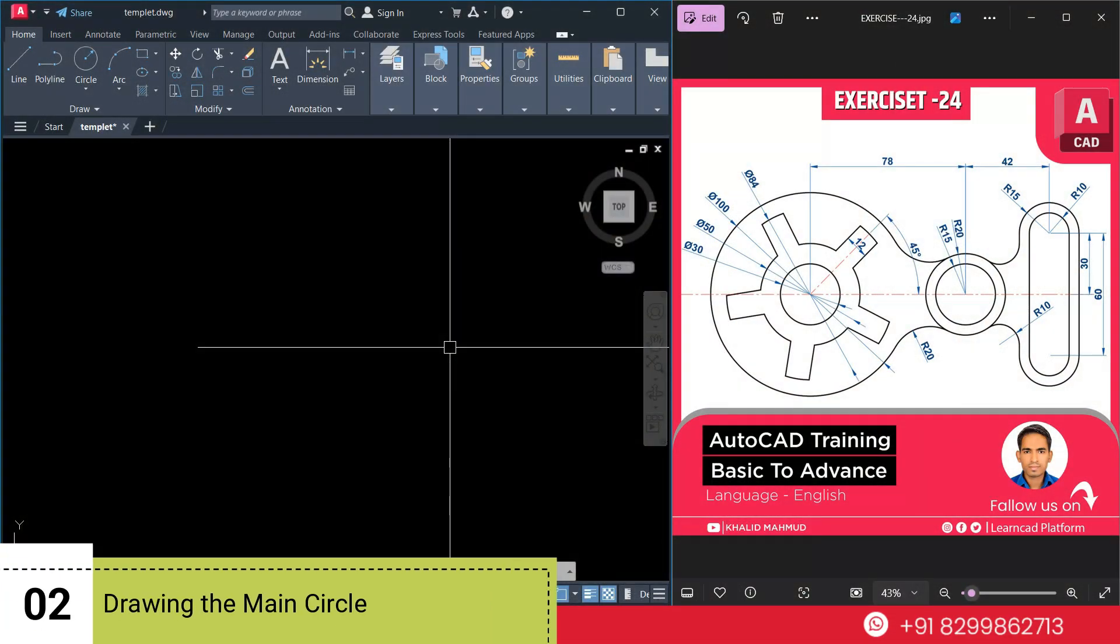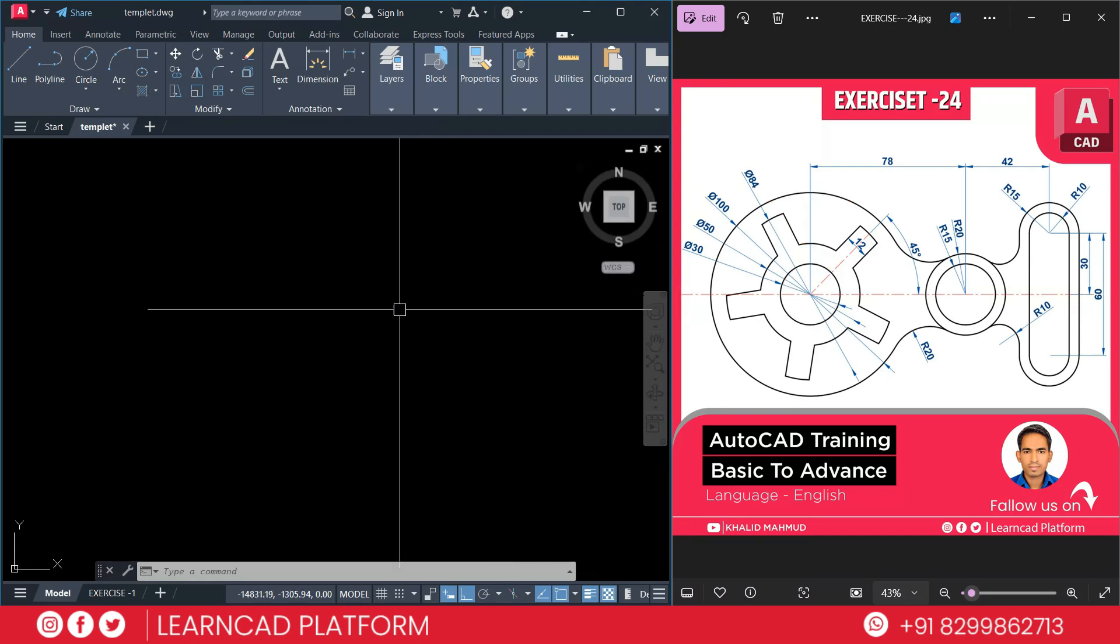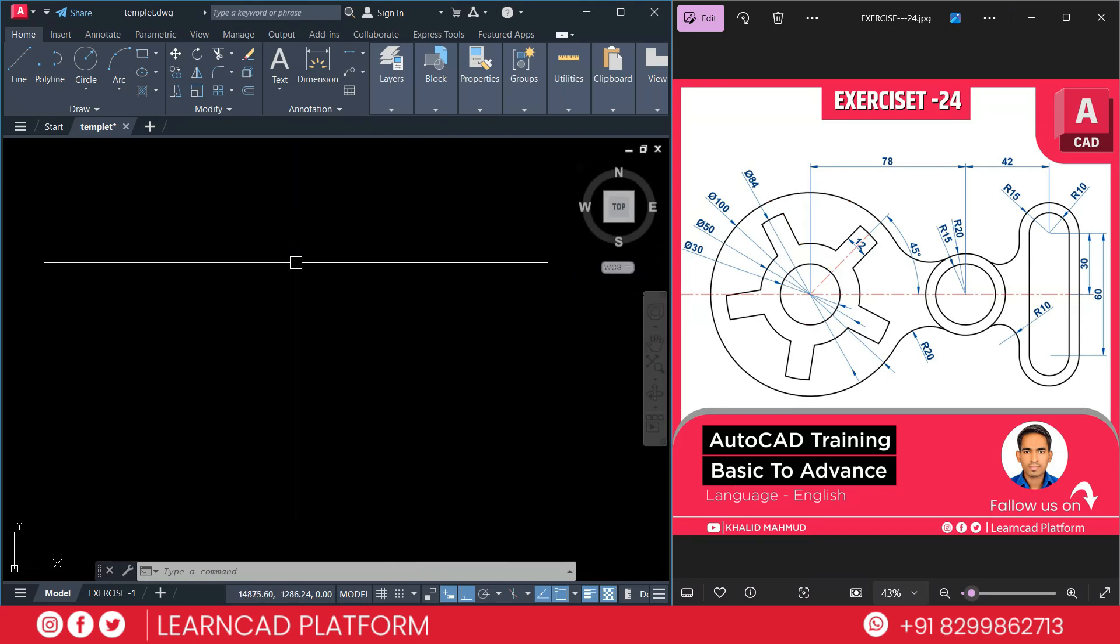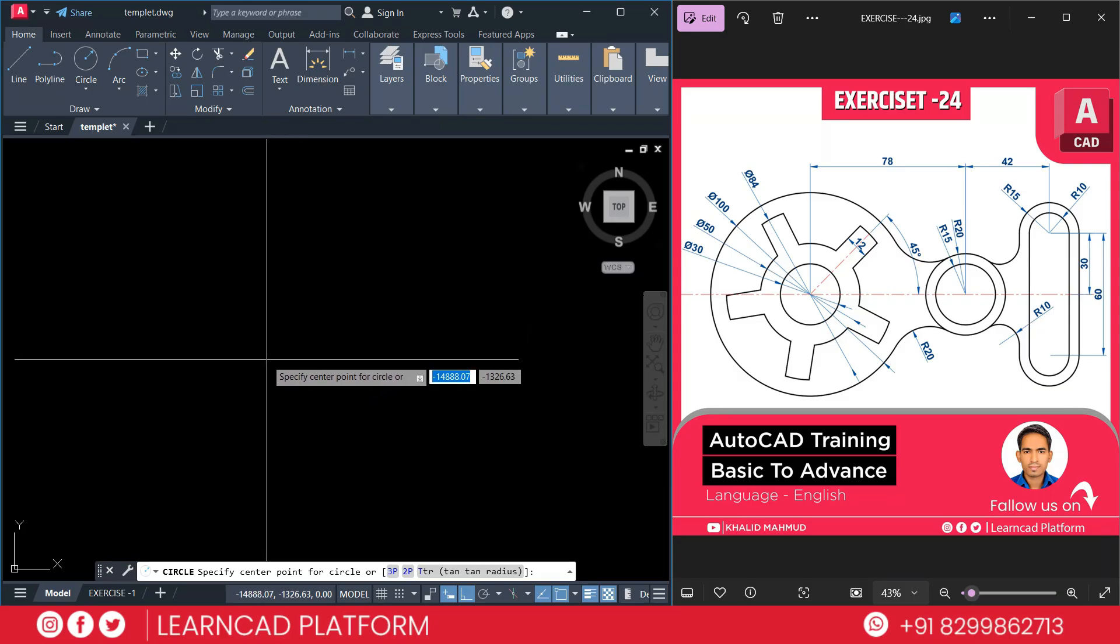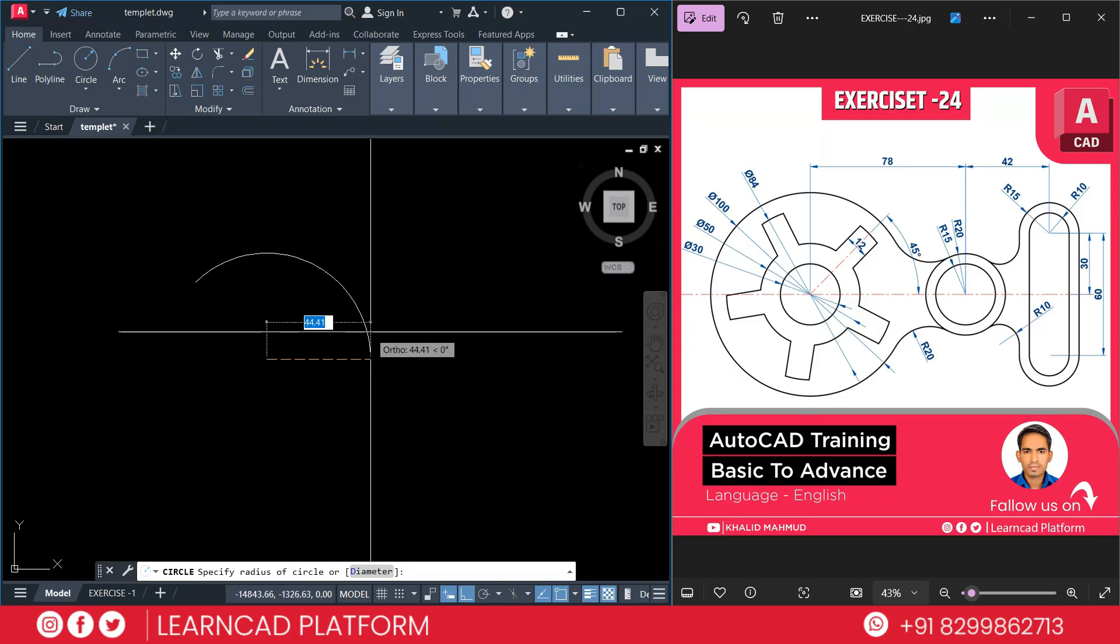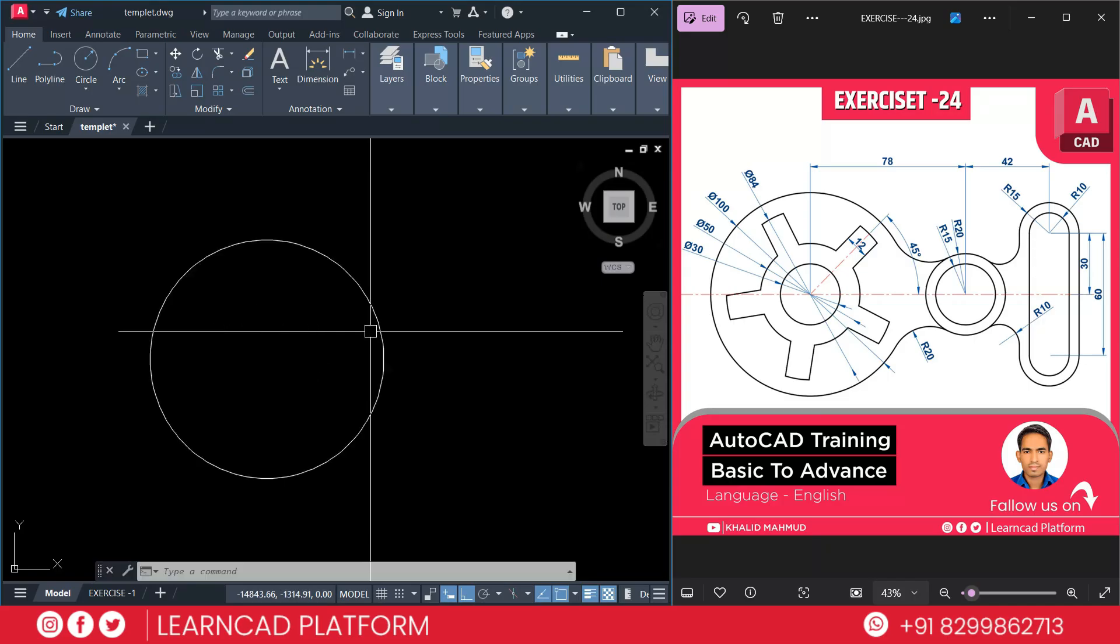Step 2. Drawing the main circle. Use a circle command and create circle. First this one outer circle, after that this one, then this one and this one. We need to create four circles. So use circle command using C enter. Specify the center and draw a circle with a diameter 100. Type D for diameter 100. Now enter.